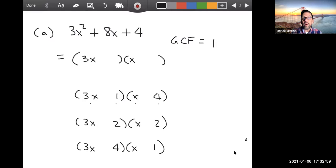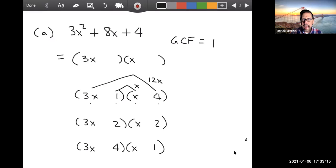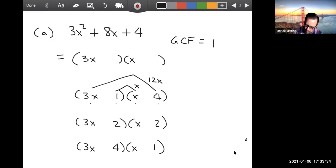3x times 4 (the outer) would give me 12x. 1 times x would give me x. Is there any way to combine 12x and x to get 8x with any signs? I don't think so. So I don't think this is the one — cross that out and try the next one.